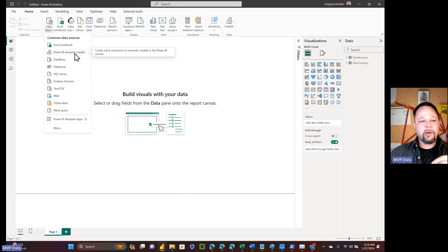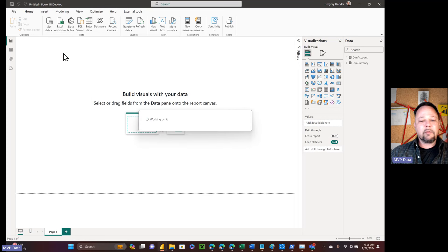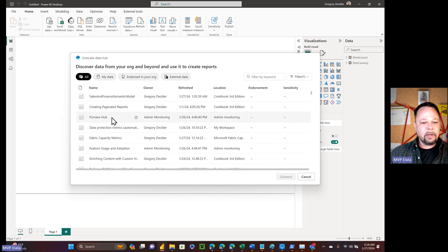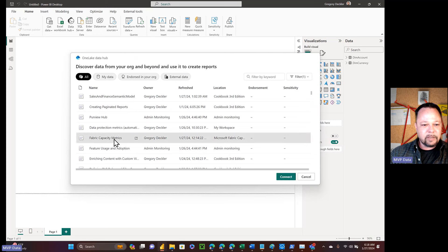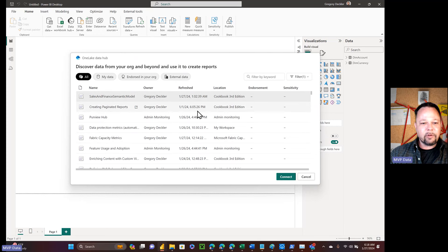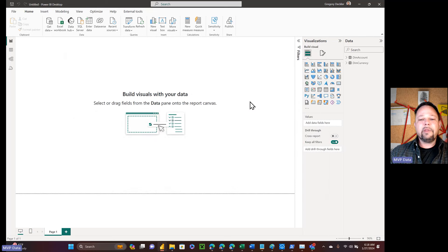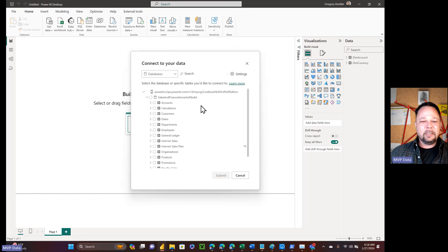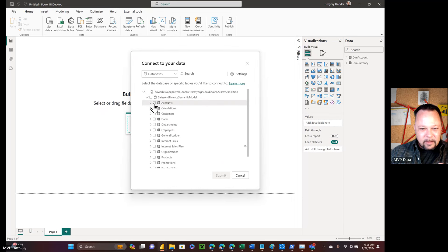But now they've gotten rid of that, and you just have one that's Power BI Semantic Models. If I click on Power BI Semantic Models and hit connect, nowhere in that interface — which was a completely different interface than what was seen before — did I get a chance to choose my connectivity mode.